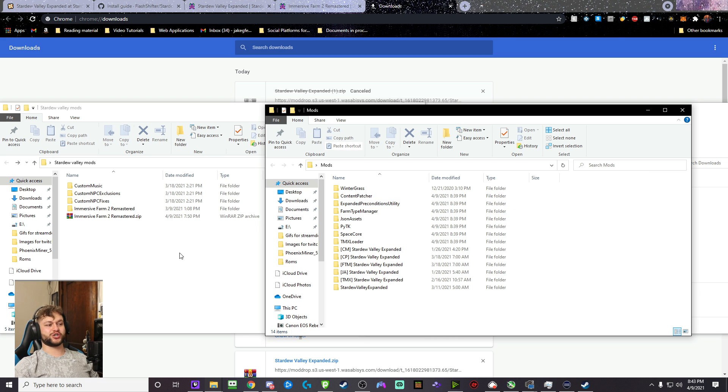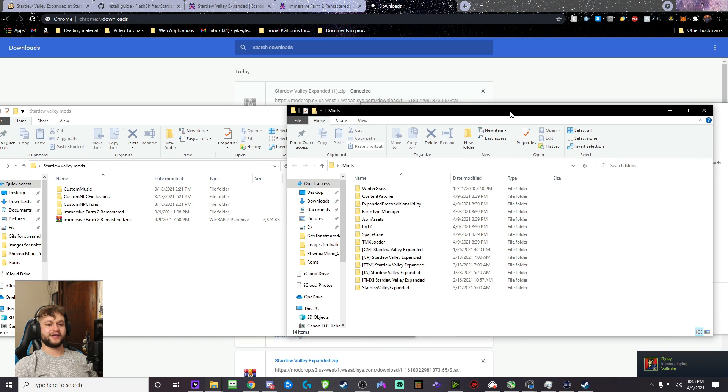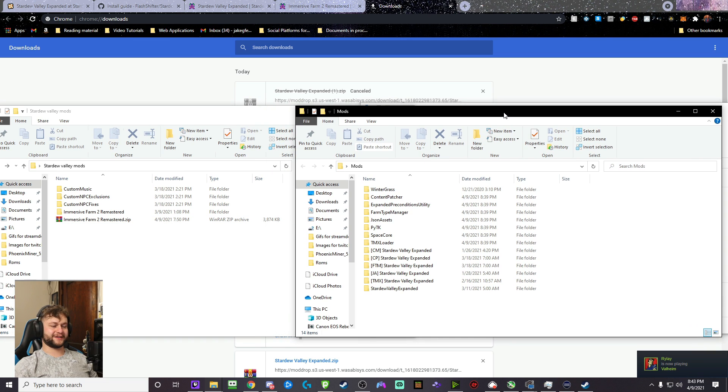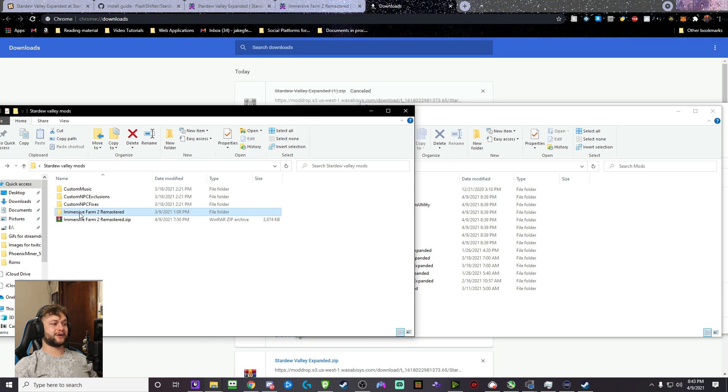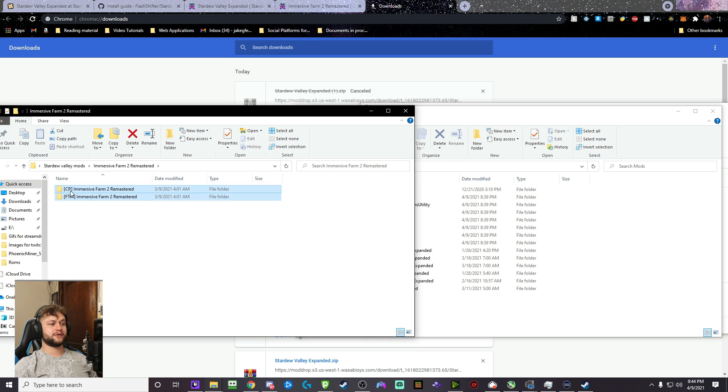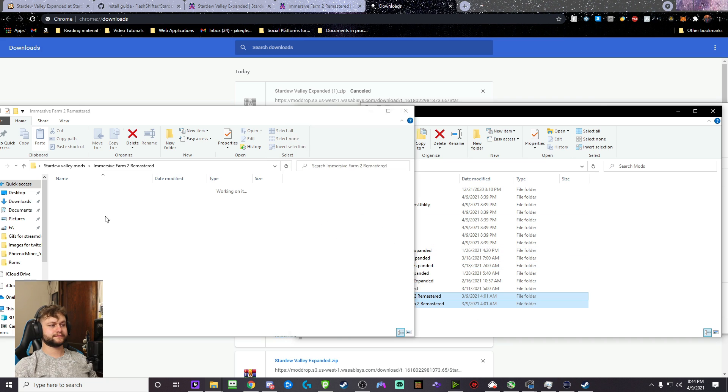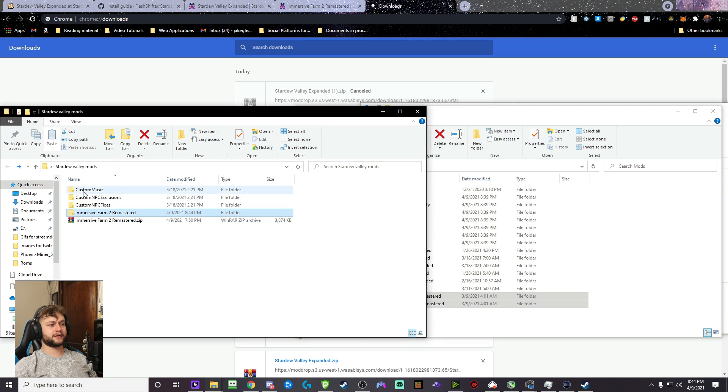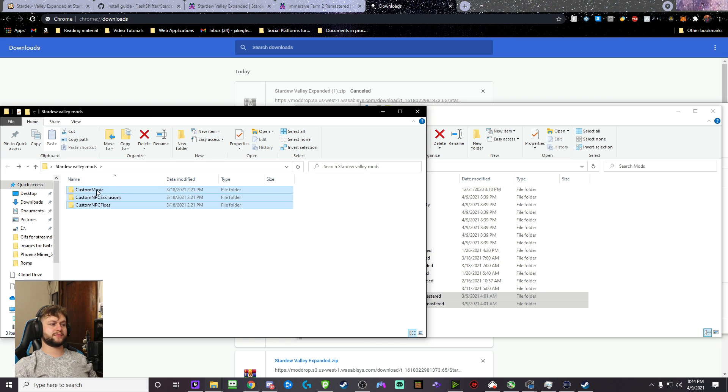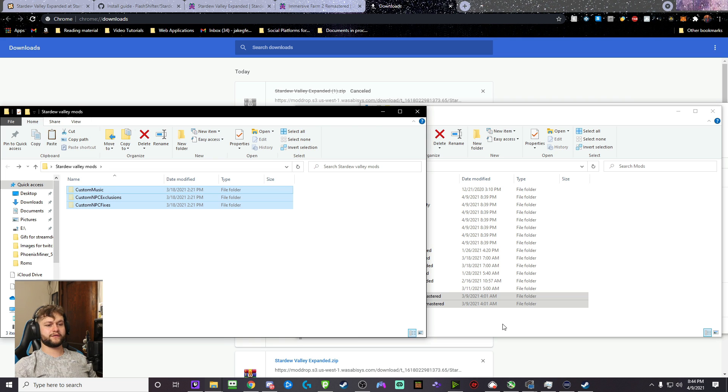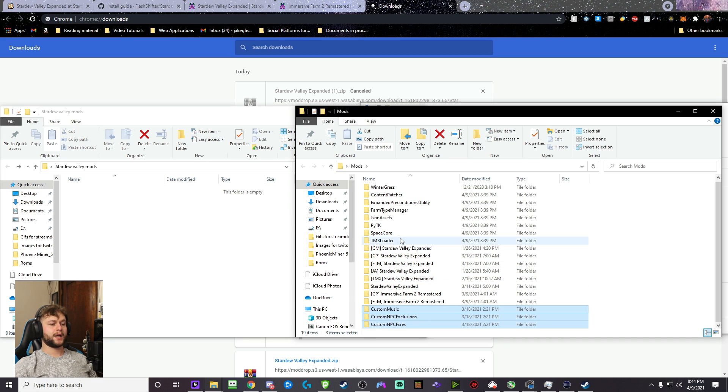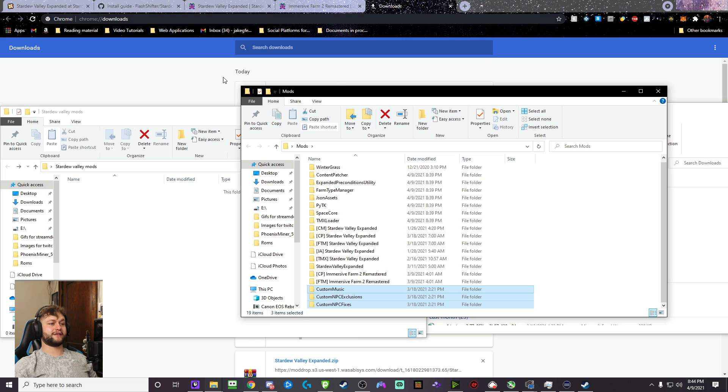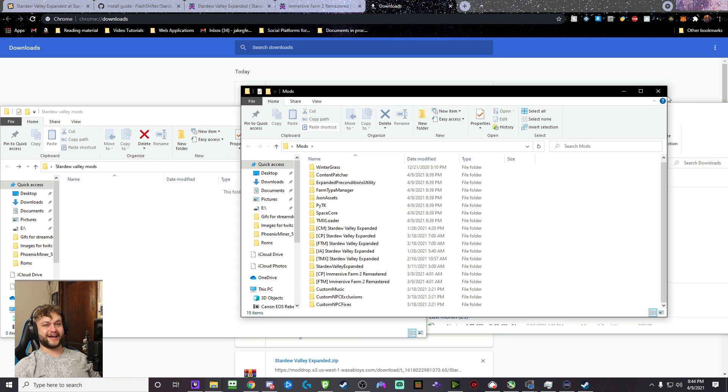Now, we actually have the entire mod pack done. Everything else is just extra, which I highly recommend adding. If you don't add it, it won't make a difference, but if you do add it, it'll add a lot of cool stuff as well. But also, while we continue, we're going to also go inside this Immersive Farm 2 Remastered folder. Right-click that. Copy that. Cut that. And then paste that over here. Go back. Delete that. Delete that. And then we're also going to do the Custom Music, Custom NPC Exclusion, Custom NPC Fixes. We're going to cut all of those and paste all of those in this mod folder as well. Now, you have, if this is in your mods folder, you have exactly the same mod pack that I am using on my stream. That's that.